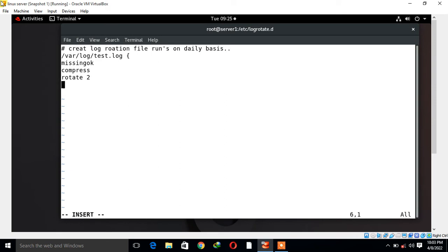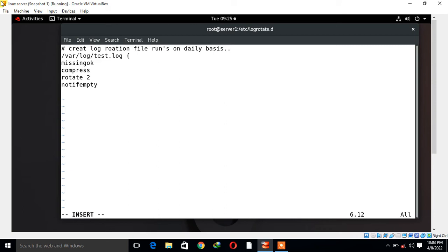Then I start with notifempty. Notifempty means do not create or we can say rotate the log file if it is empty. Now I'll give the size. I am going to rotate the log file on the basis of size, so I say size could be anything, in my case I'll go with 30k.